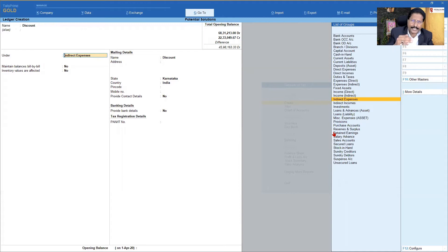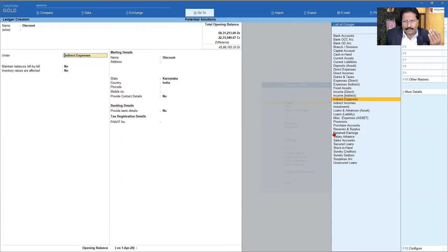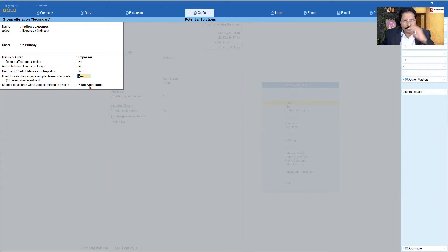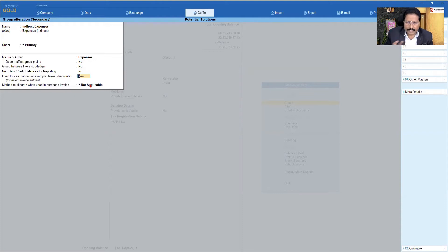What is that configuration? Quickly, I'll show you — in detail you can understand by viewing the linked video. To view or alter information of the master, my cursor is under the group field, so I press Ctrl+Enter. Here, you need to enable the option called 'Use for Calculation' — for example, taxes or discount for your sales invoice entries. If you don't enable this, you will not get the field for specifying the percentage for calculation purposes. So I'm going to make this Yes — by default this option is No — and press Ctrl+A.